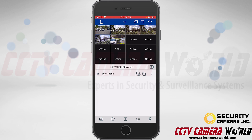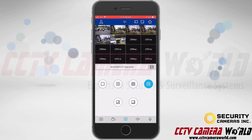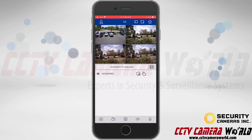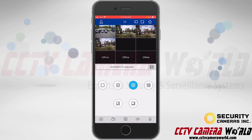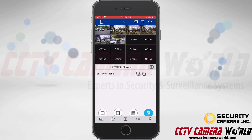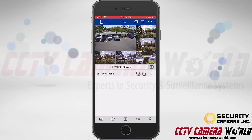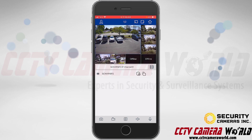I have six cameras connected to the NVR. Now I'm going to show you the grid option. Tap right on the grid option in the middle of the bottom menu to bring up the available options: single camera grid view, four camera grid view, nine camera grid view, 16 camera grid view, a six camera grid view with one in focus, and an eight camera grid view with one in focus.